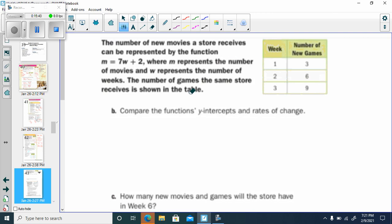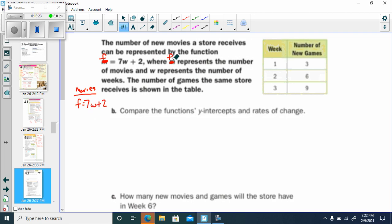The number of new movies a store receives can be represented by the function M equals 7W plus 2, where W is the number of weeks. I'll call it F for films instead. So F equals 7W plus 2. This means the store starts with two movies and each week receives seven new movies — that's seven new movies per week.